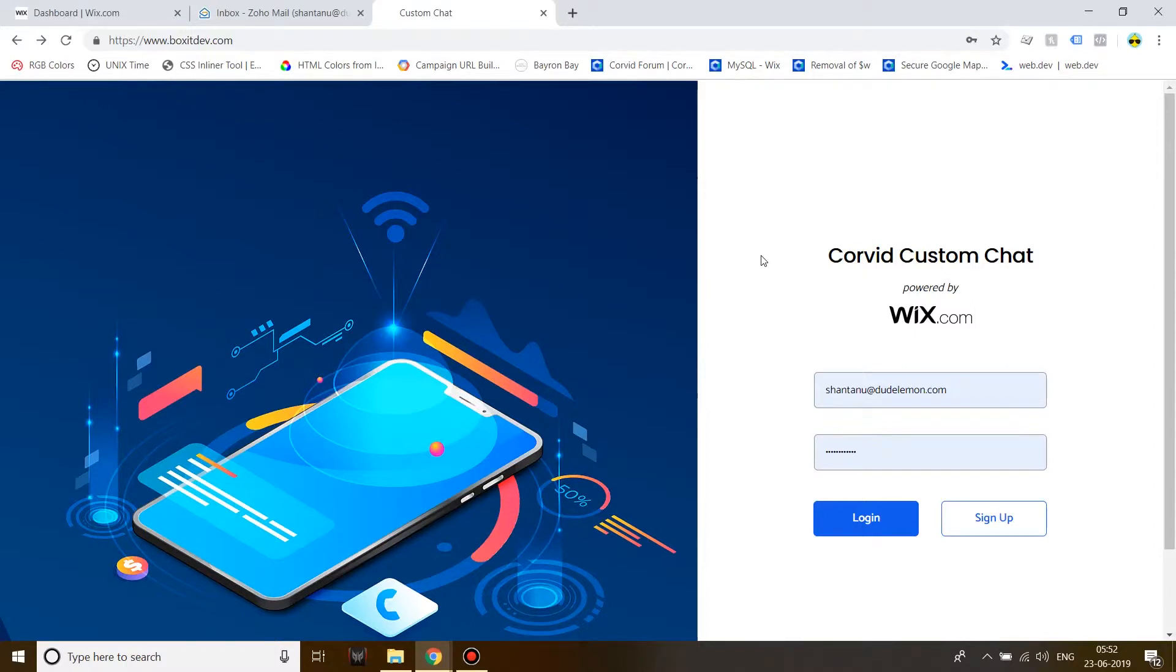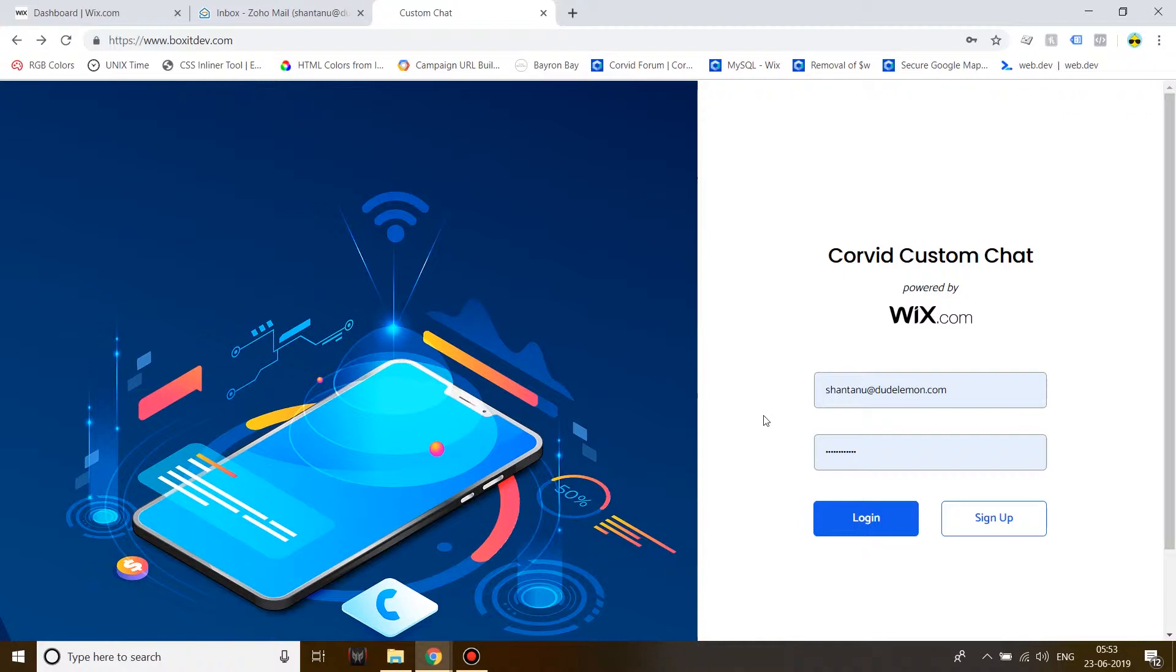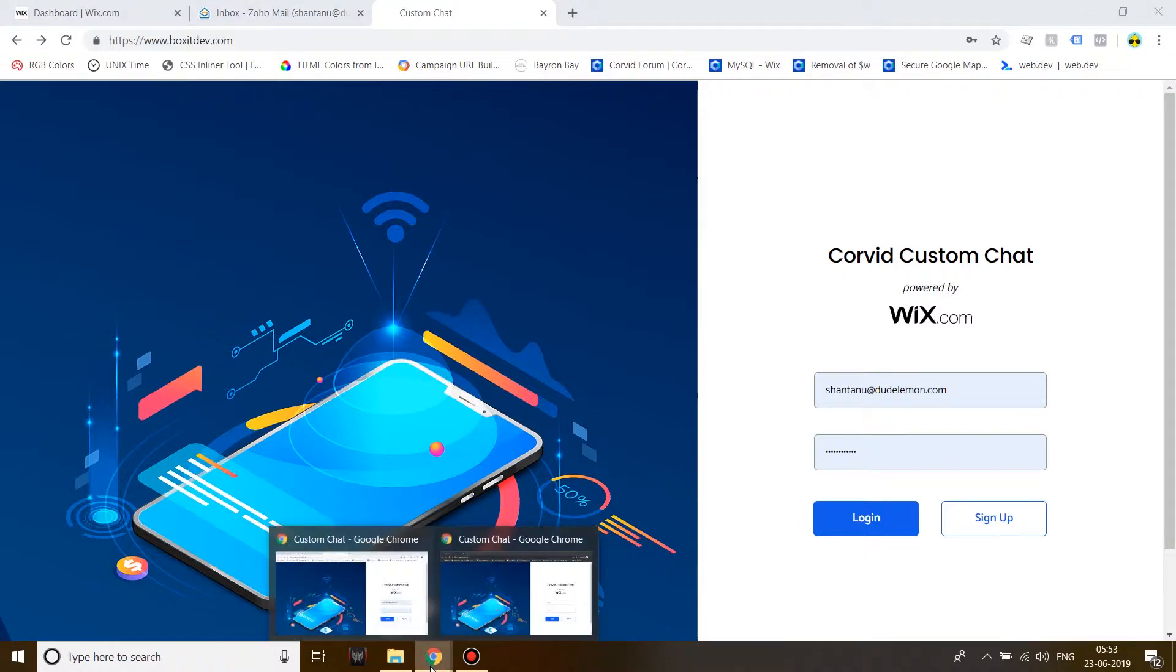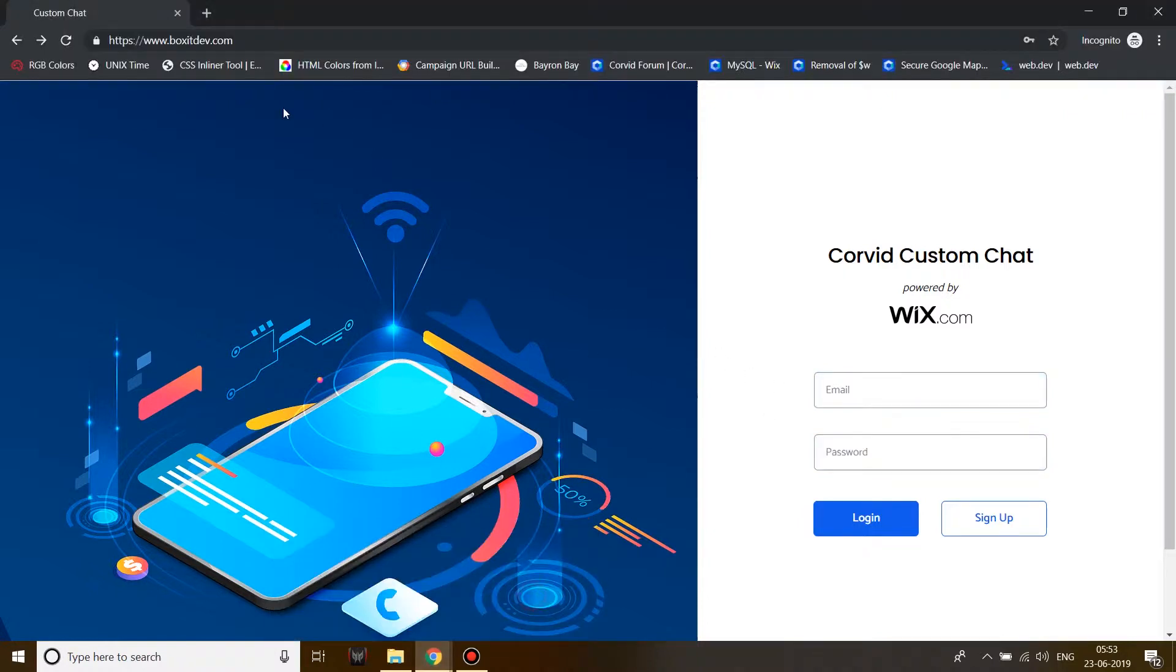Hey guys, this is a demonstration video in which I'm going to be showing a custom-made chat system with the help of Wix code or Corvid. For this video, I'm going to open up a normal tab and then a Google incognito tab.